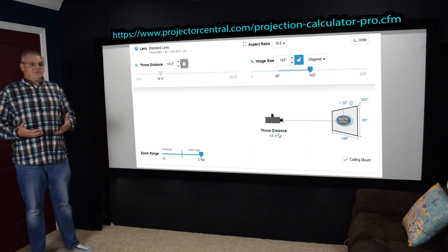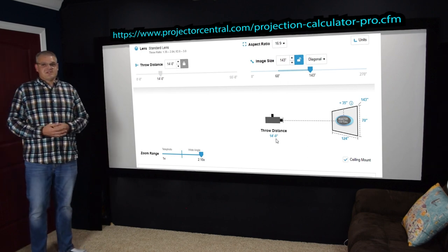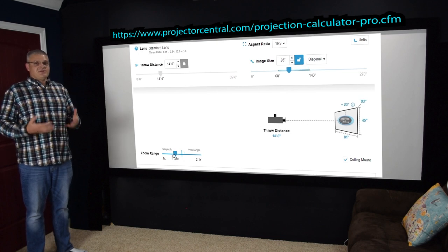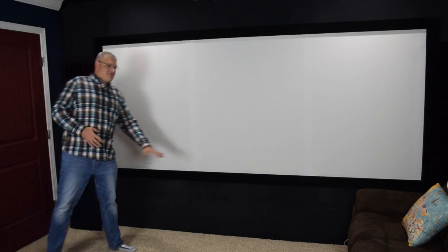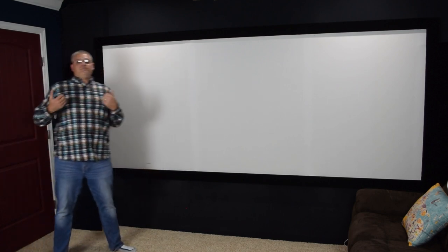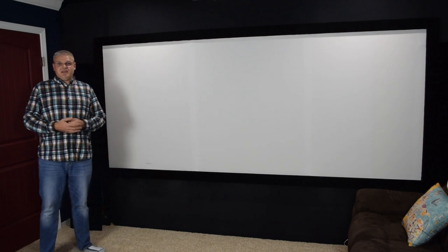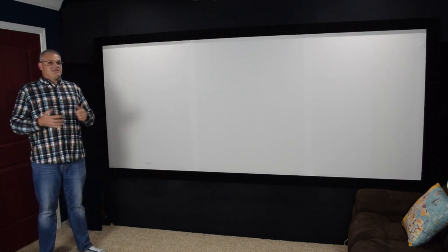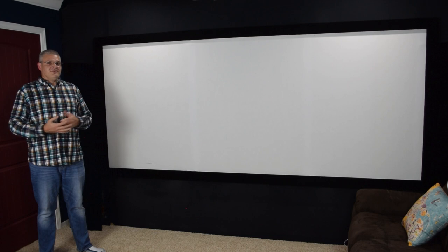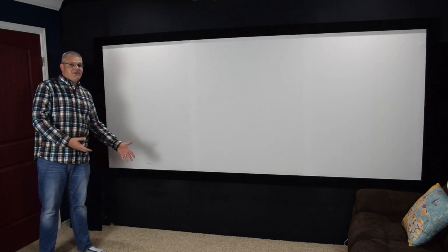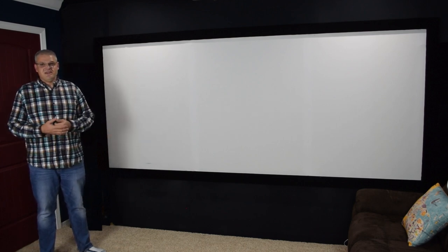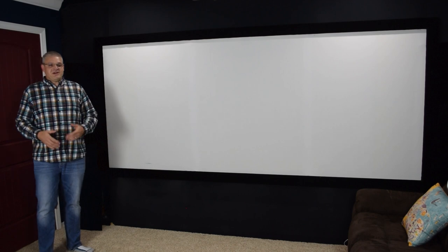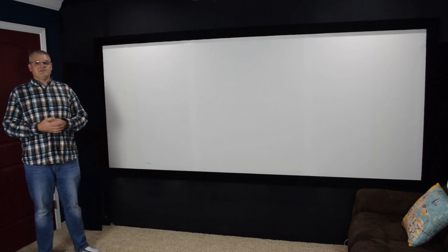Since you need zoom in order to pull off a constant image height screen, that's pretty much going to exclude any ultra short throw projector. If you need a projector sitting right down there near the screen, you're not going to be able to do constant image height because there aren't any projectors like that with zoom that I'm aware of. In general, you're going to want a traditional ceiling-mounted front projector.